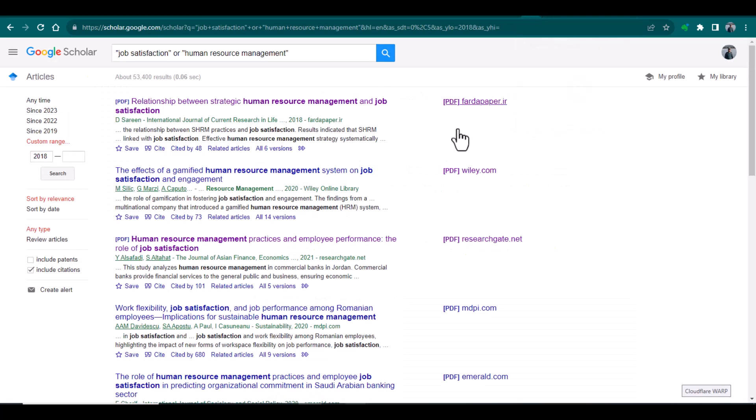So this is how you can download free articles from Google Scholar. I hope this video will be helpful. Thanks for watching.